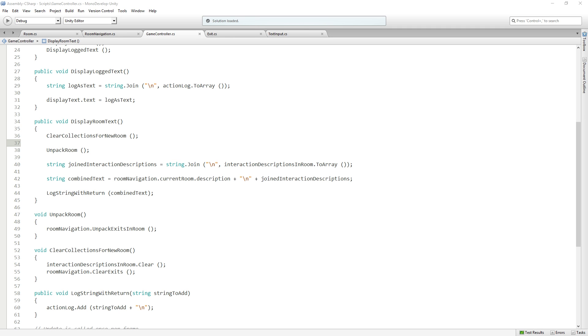Kuno Nooni asks, are you doing a verb noun parser? That's exactly what I'm doing. The structure is going to be go north, take skull. Yeah, it's a verb noun parser.